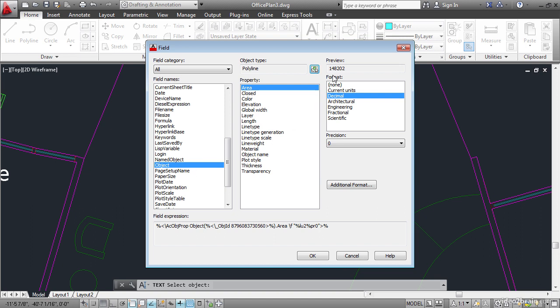Right now it lists a value up here in the preview which is the number of square inches in this closed polyline. Now I'd like to display this in square feet instead. So click additional format.